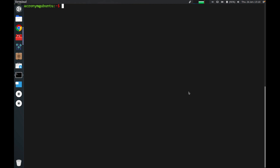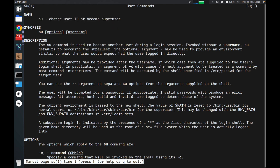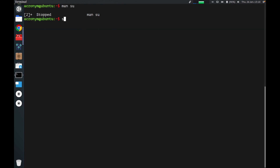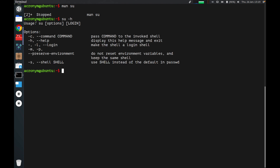Before we dive in, I want to show you the manual of this command. You can use the man command to get a manual. As you can see, su changes user ID or becomes superuser. You can find a lot of information about this command including synopsis, description, options, etc. You can also get a brief info of this command using this flag — press enter and the brief information includes syntax and options.